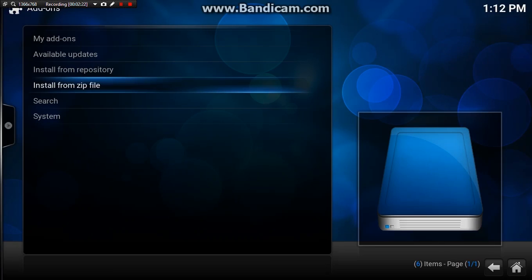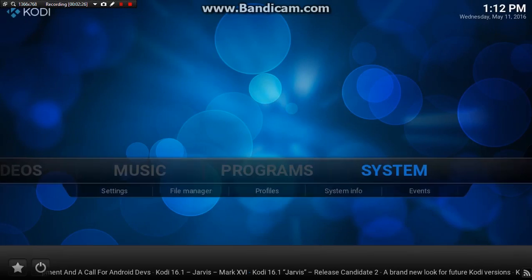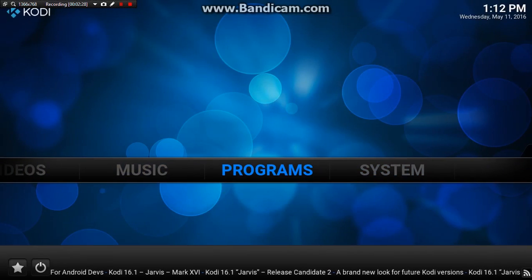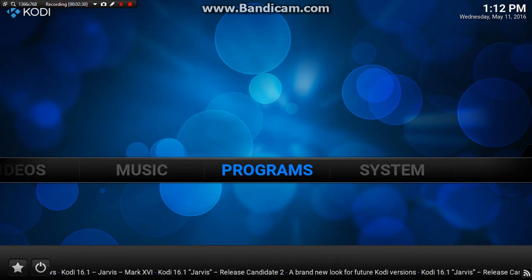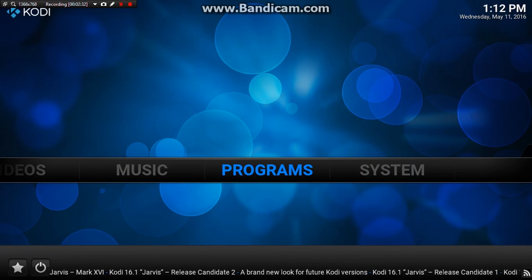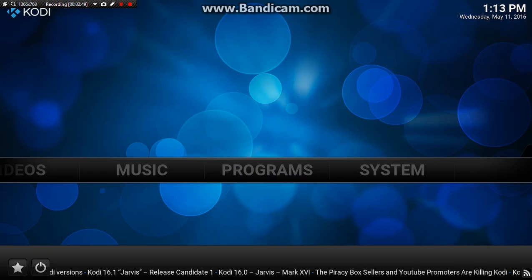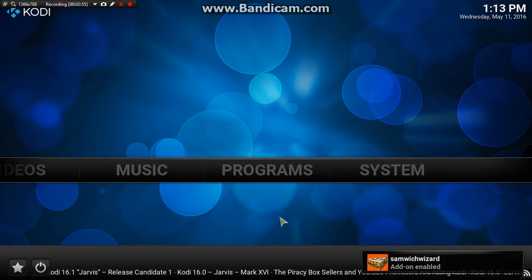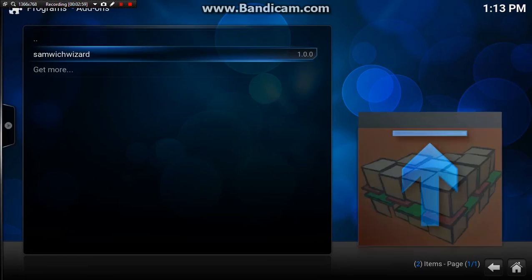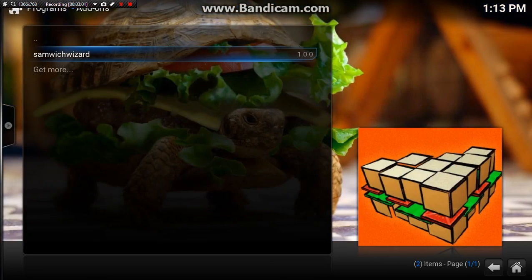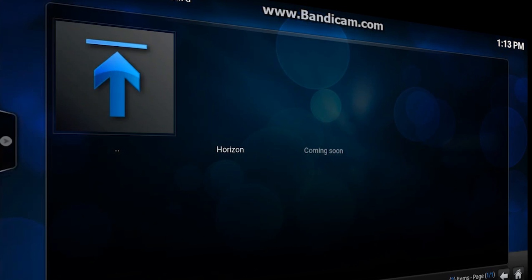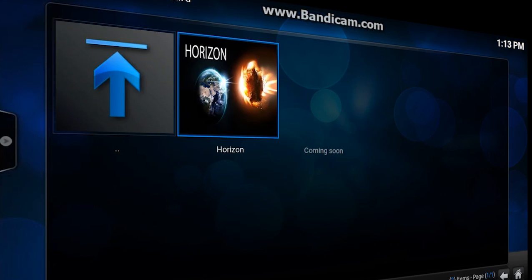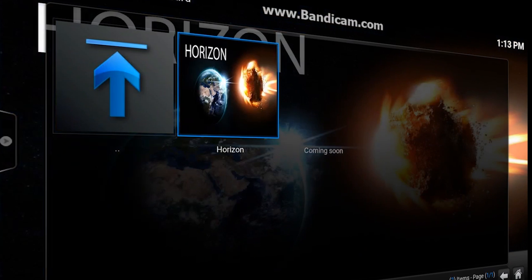What we want to do now is X out of this and wait over here at Programs. We want to wait until it pops up in the little corner saying the wizard is enabled. And there we have it in the bottom corner - it says it's enabled, so we want to go to programs, onto sandwich wizard, and there the build is Horizon.